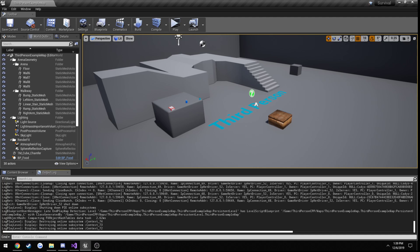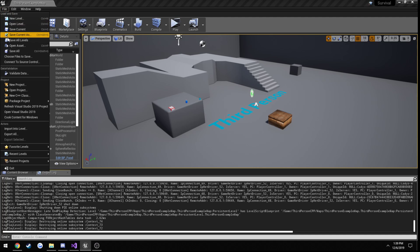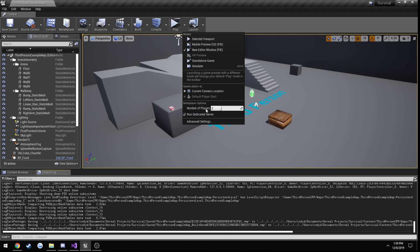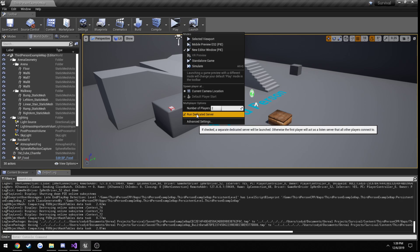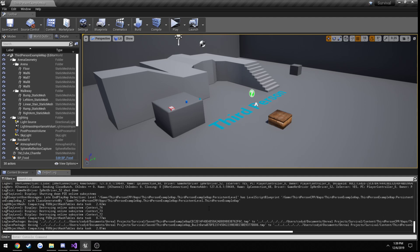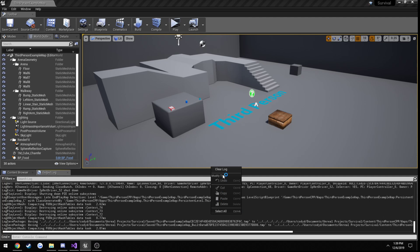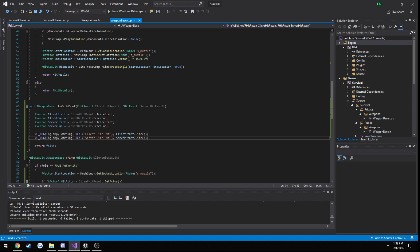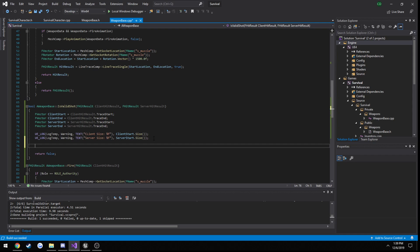If I were to undo that change and test on a non-dedicated server with a client, it would be perfectly fine. So now that we have this set up, we can test our tolerances.